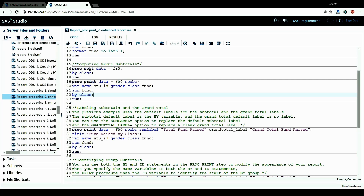We want to sort the data by class information. And in the PROC PRINT procedure, I add the statement BY CLASS.